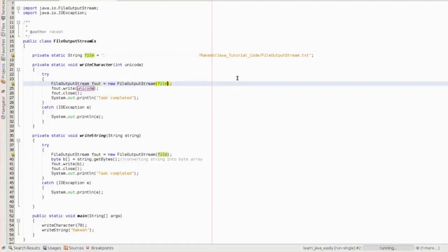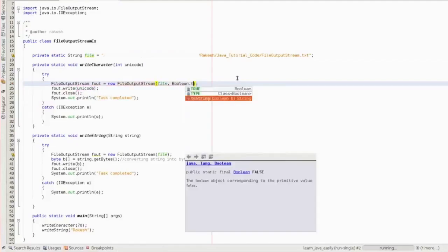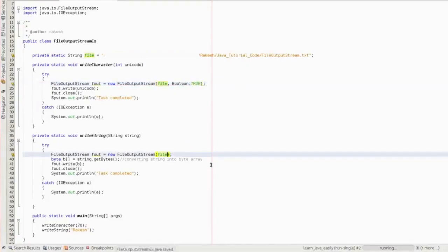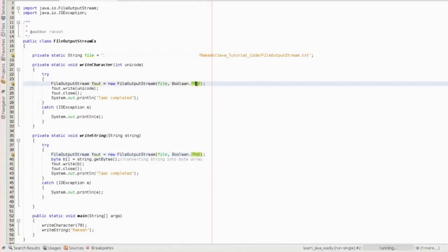There are two options when creating the FileOutputStream. If you pass the boolean value true, the file would be in append mode — meaning if there are some contents already in that file, the new content would be appended after them. If you pass false, the file would be cleared first and then the new contents would be added. Here I have created the file in append mode, so the previous contents would be preserved and new content appended.